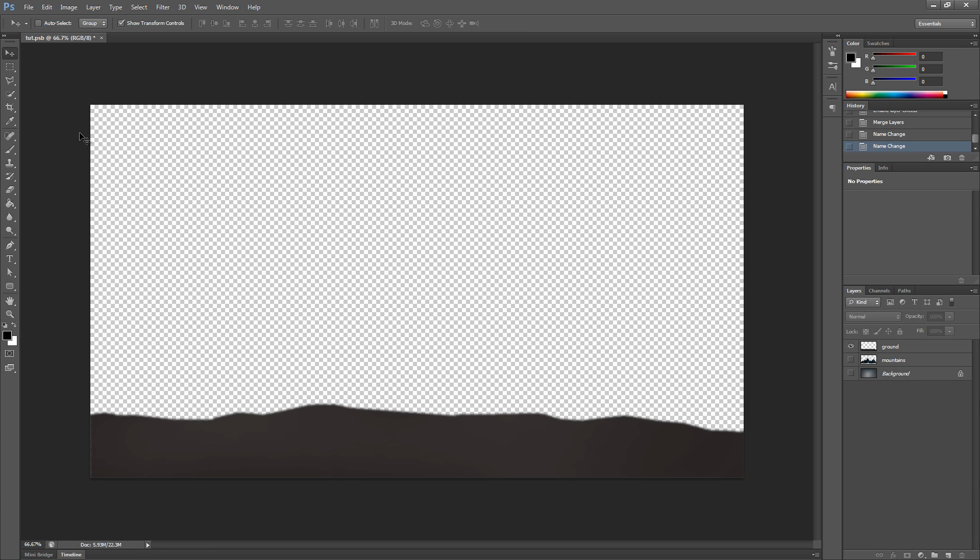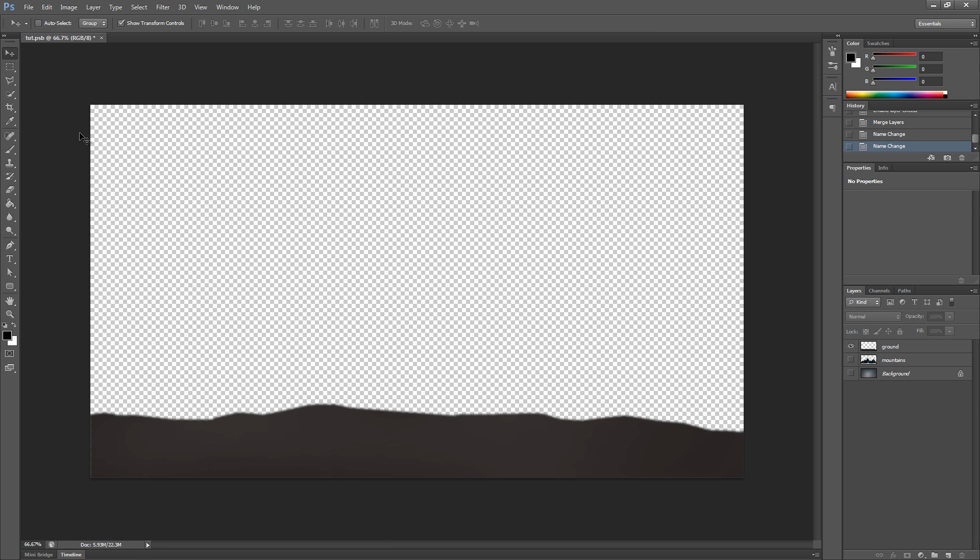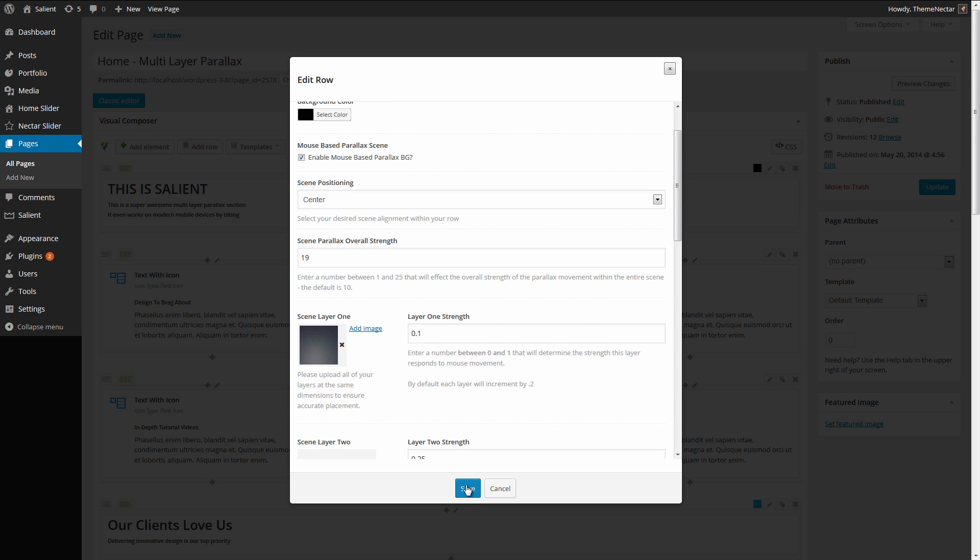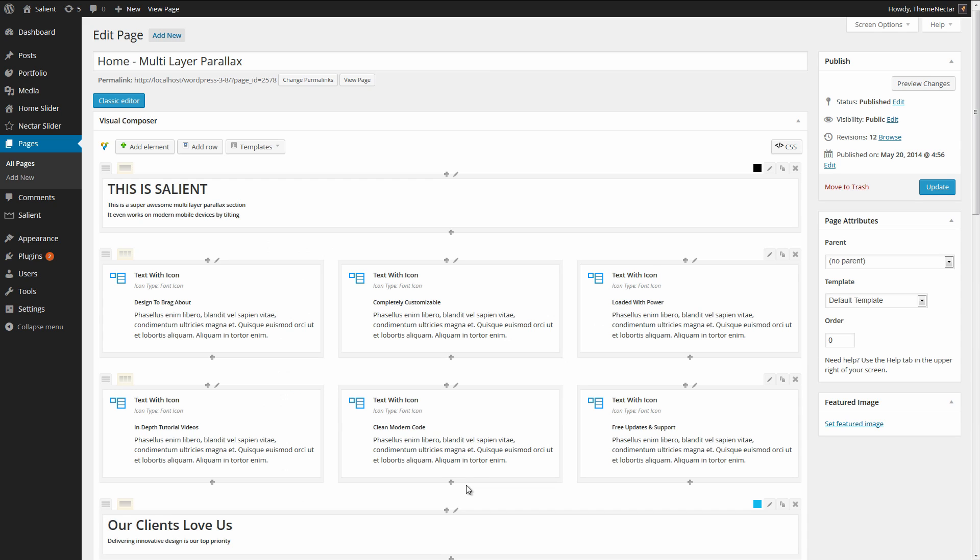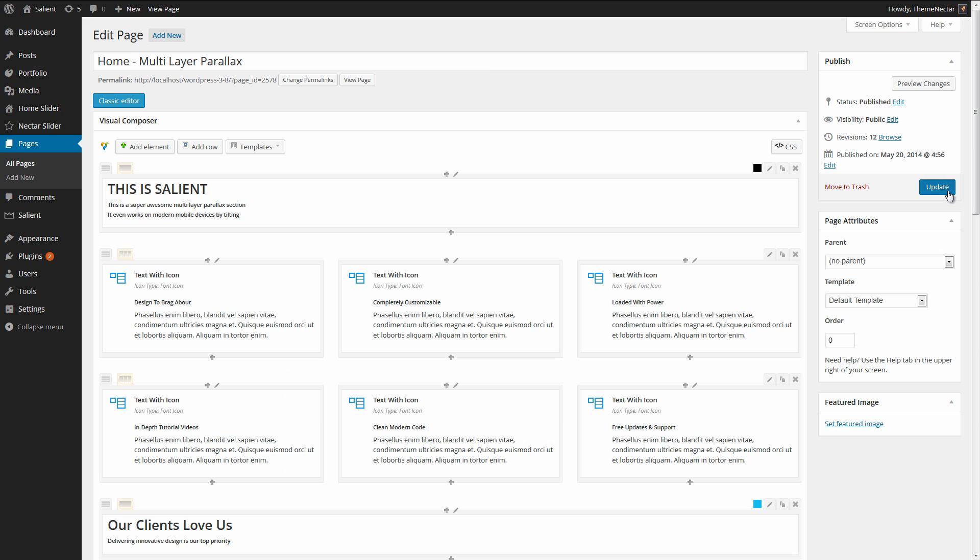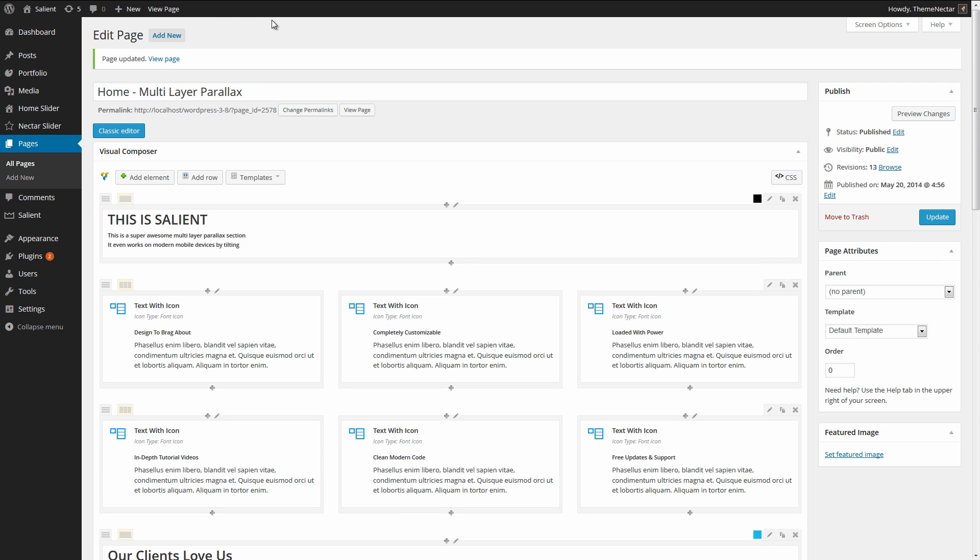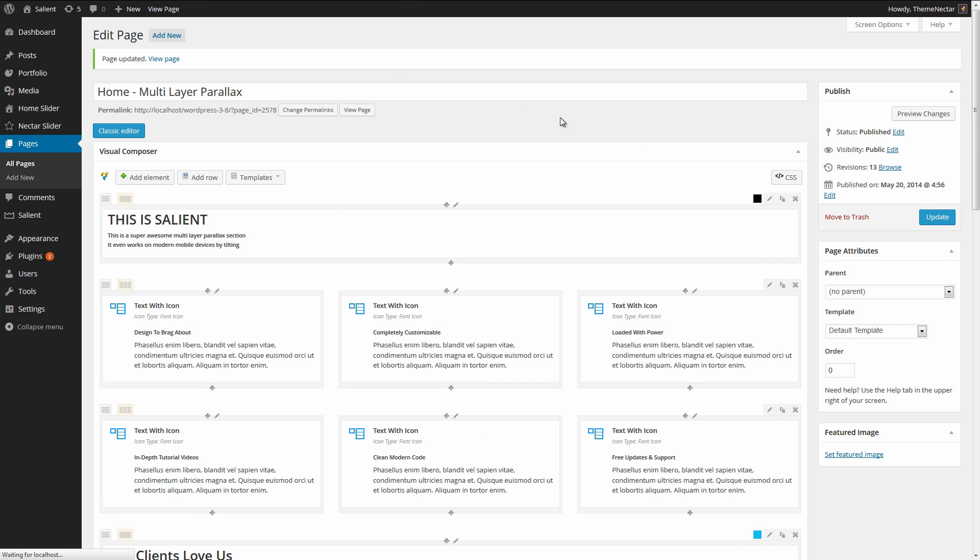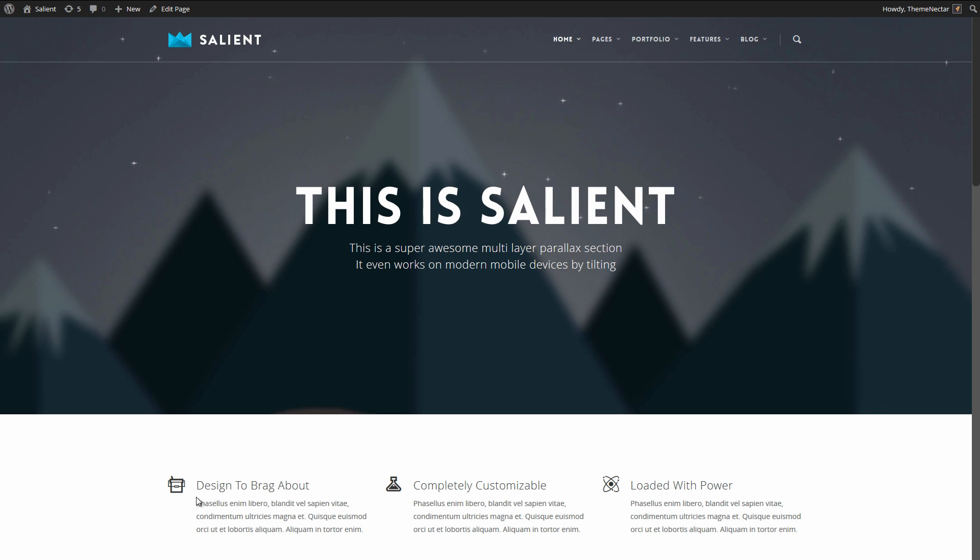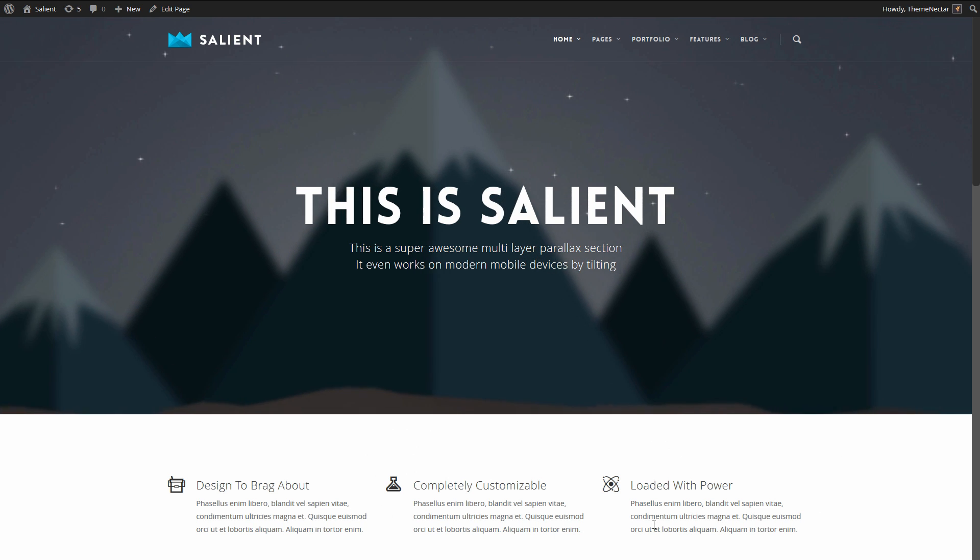Going back over into the visual composer, I'm going to now just save this, and we can update the page and confirm that it works as expected. And here we have the working example.